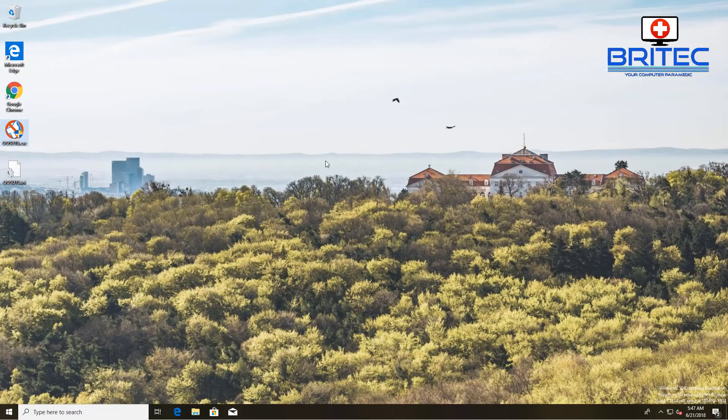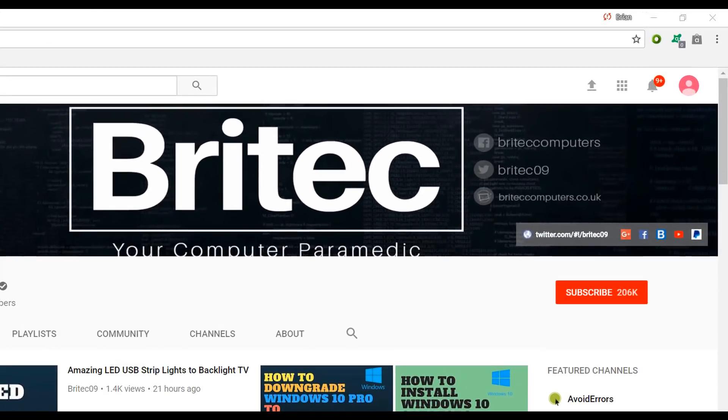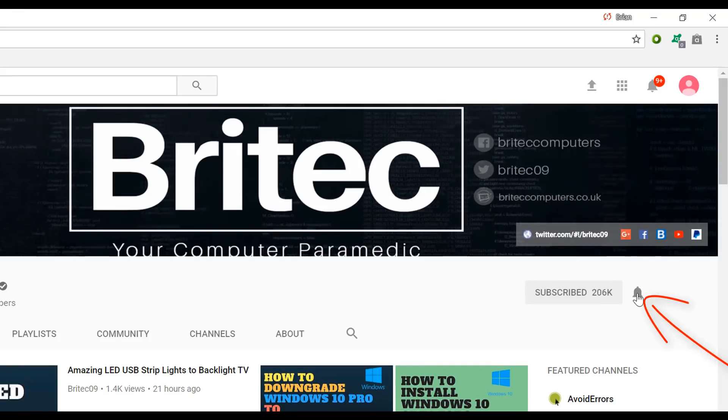If you haven't subscribed yet, hit the big red subscribe button on my YouTube channel and hit the bell notification button next to that to be notified when we upload new videos.